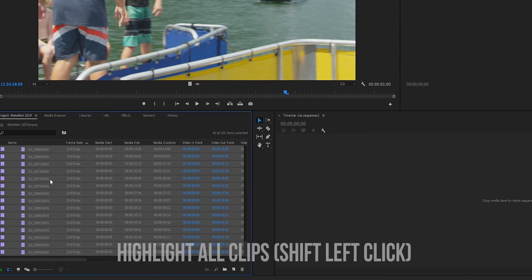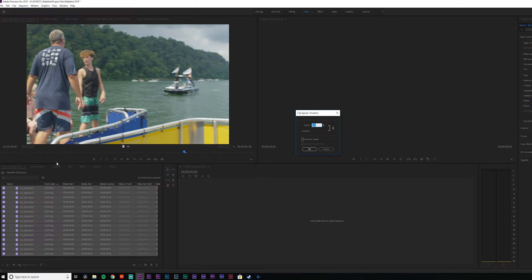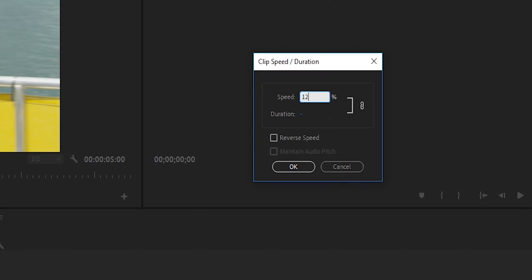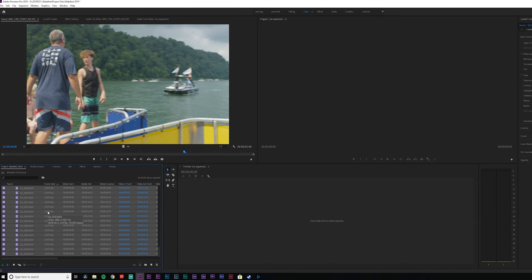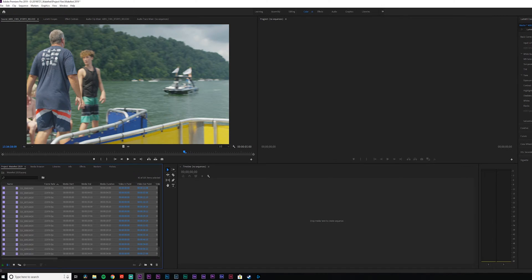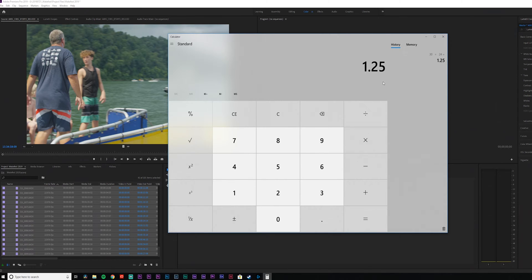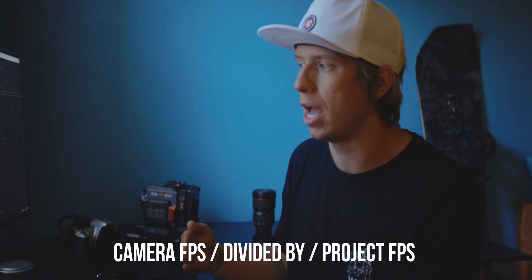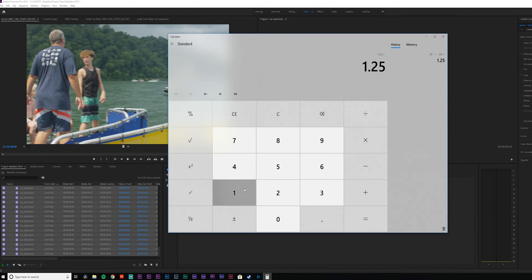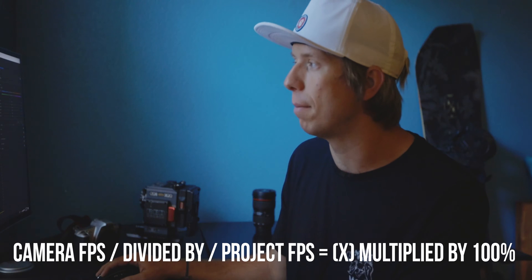If I want to fix that, I'd go to Speed/Duration while all of these clips are highlighted and go to 125% to speed them back up to real time. Where did I get 125 from? Let me open up the calculator: 29.97 is essentially 30 frames per second, and 23.976 is 24 frames per second. So 30 divided by 24 equals 1.25 — and since we want 100% playback, we multiply by 100, giving us 125. That's how we get 125% to speed our footage back up.